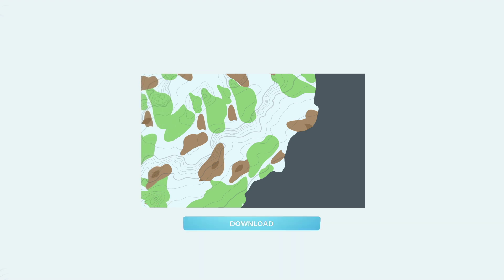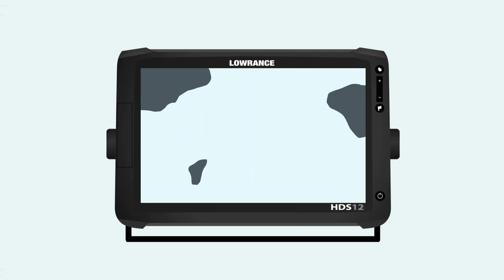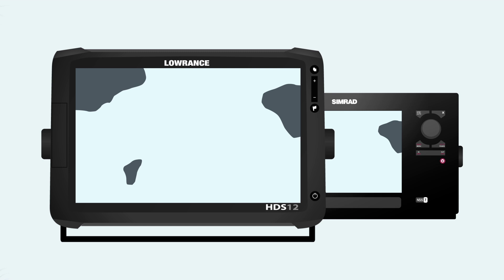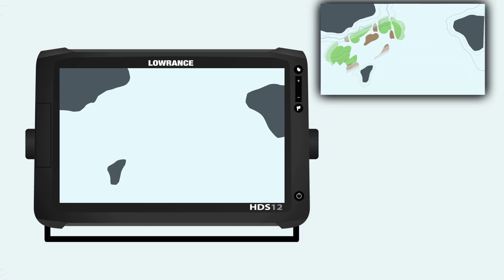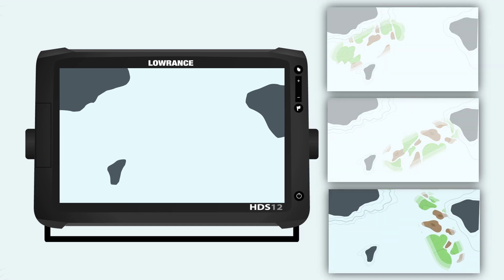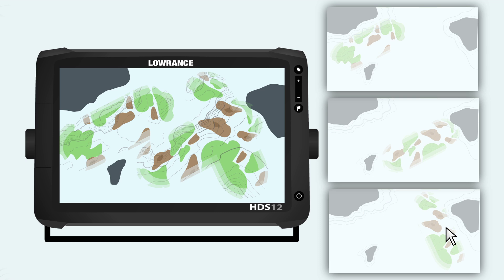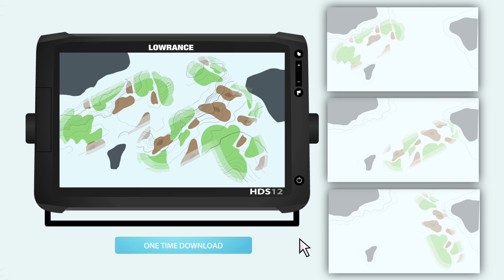And finally, download as many personalized maps as you want for use on your Lowrance or Simrad display, by purchasing an Insight Genesis standard or premium subscription. You also get the ability to build a detailed map by merging multiple sonar logs taken from a series of trips. Or, you can pay for each map individually with our easy one-time download fee.